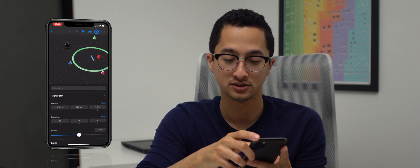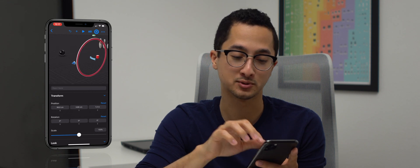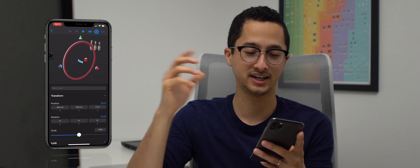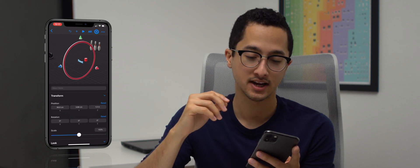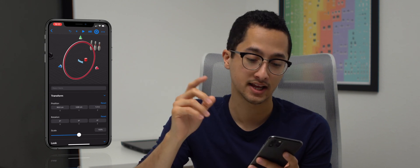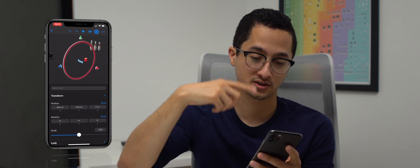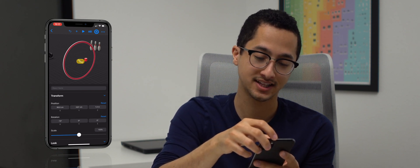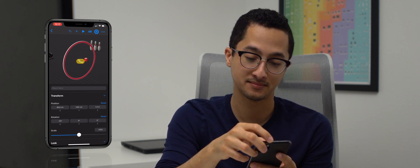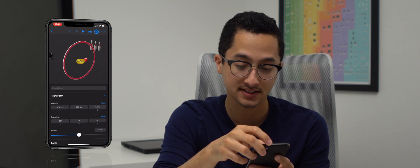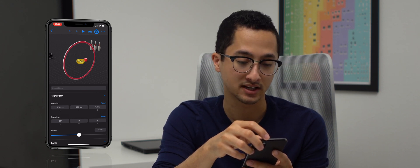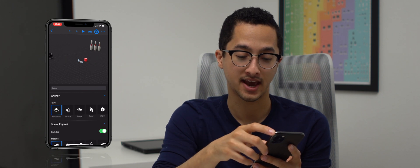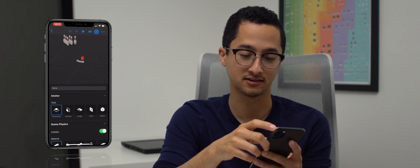Just to show you how the transforms work — the circles turn from blue to green to red and are used to rotate the object. When you see the red circle and drag on it, it rotates about that axis — the z-axis. Now we have it at 30 degrees and that looks pretty good.